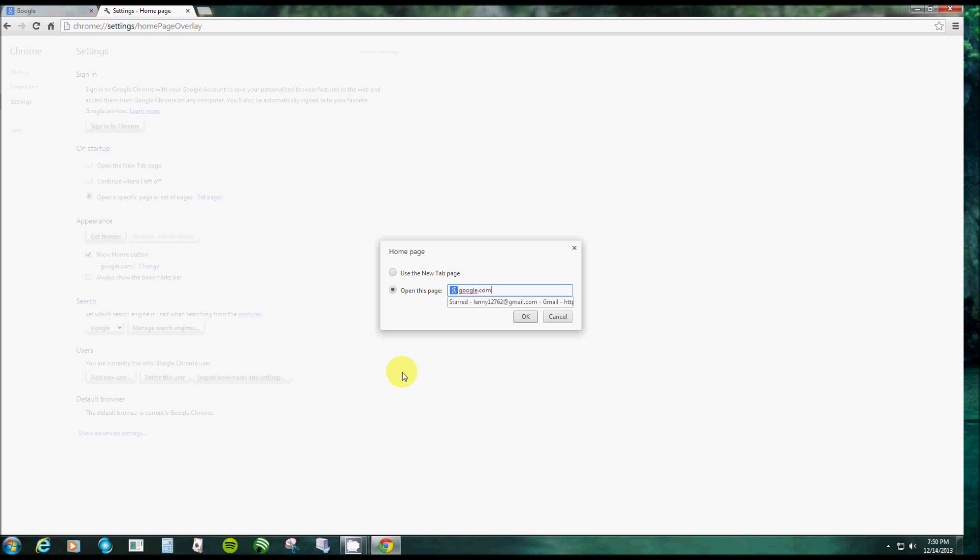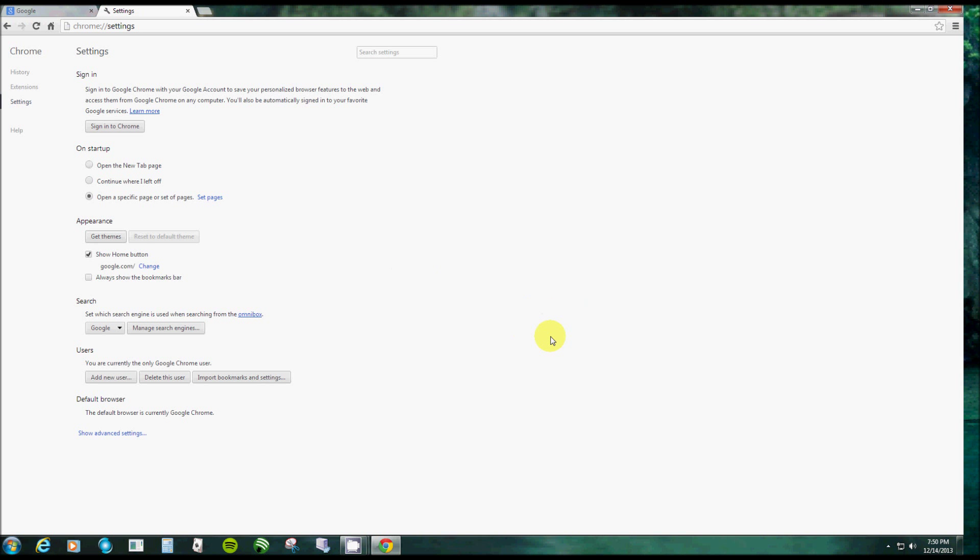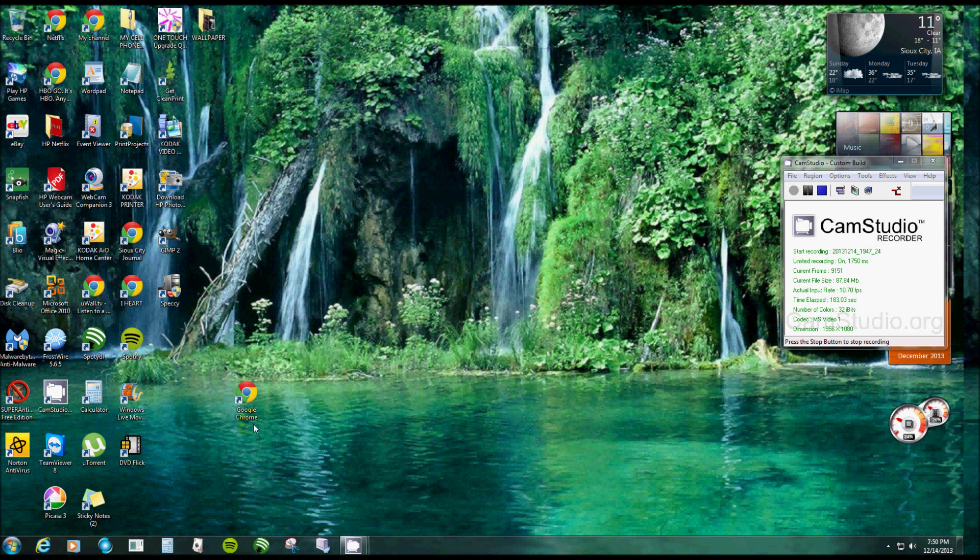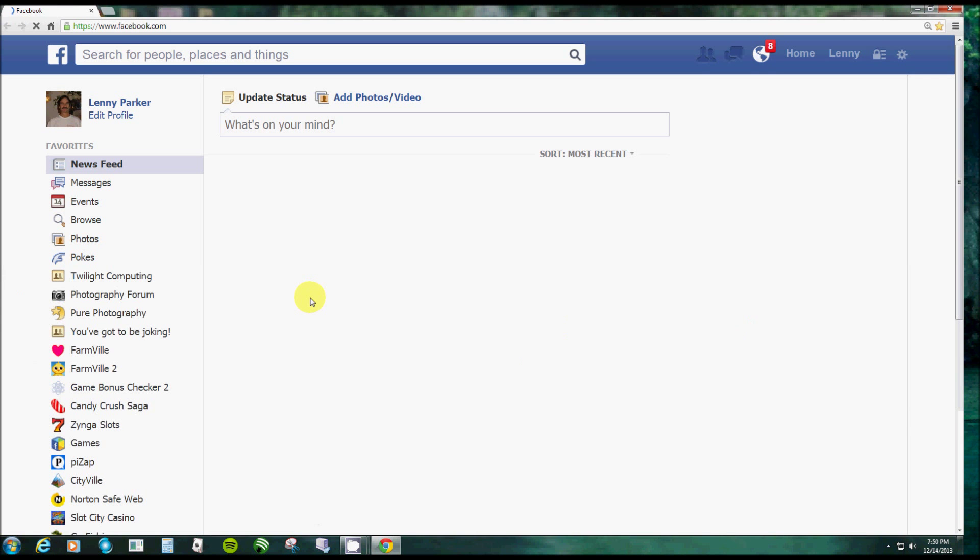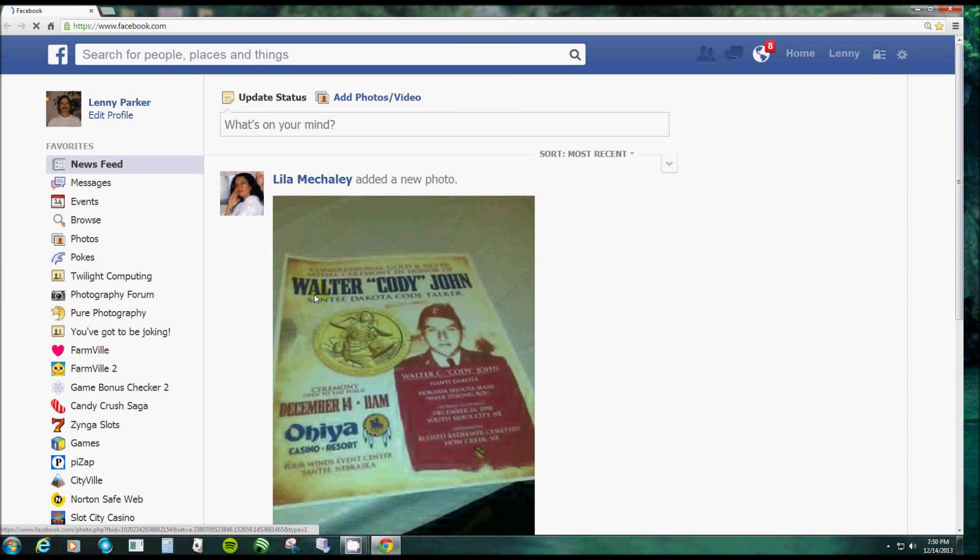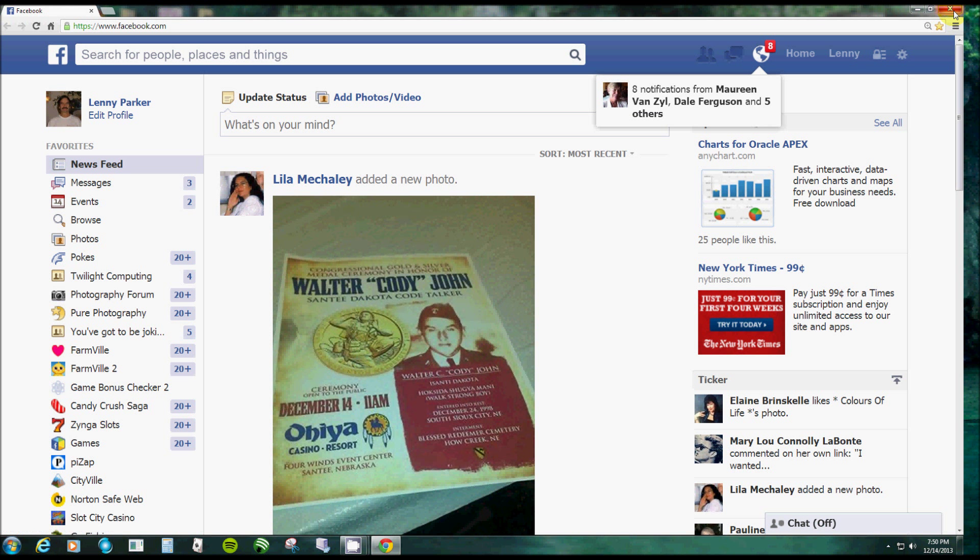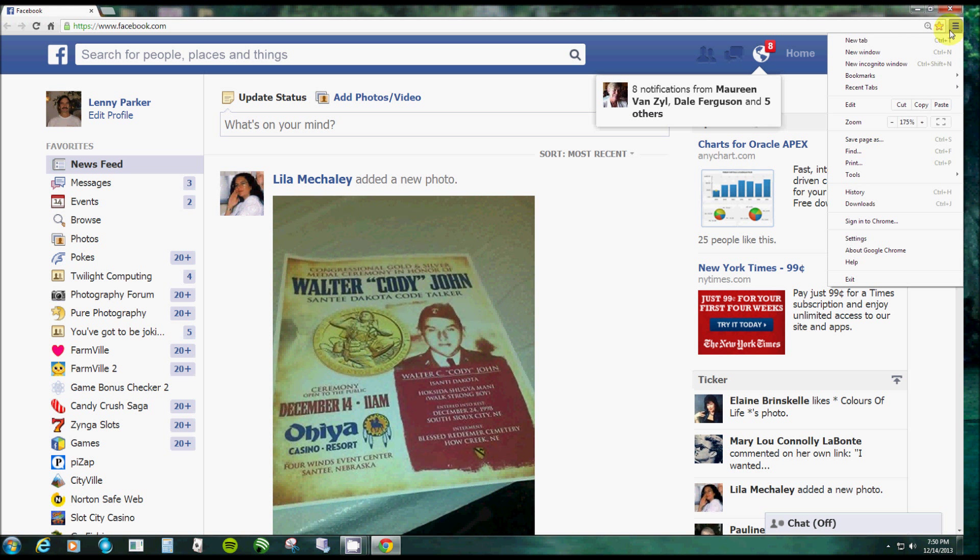And again, it'll add the HTTP and then click OK. And now it's set back to google.com. Now when I double-click on my icon, it goes all the way to my Facebook page.